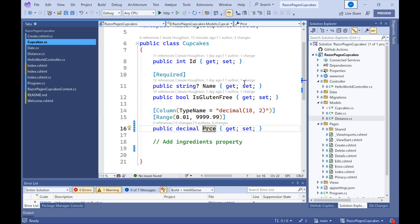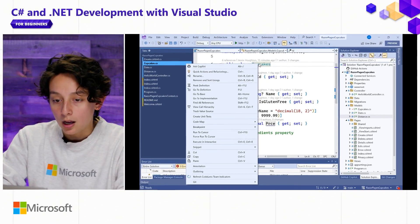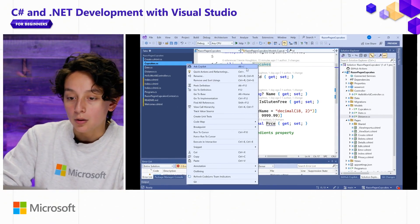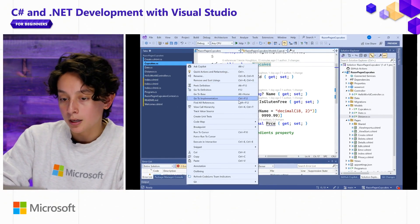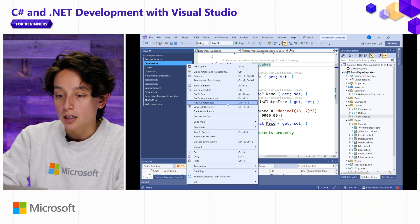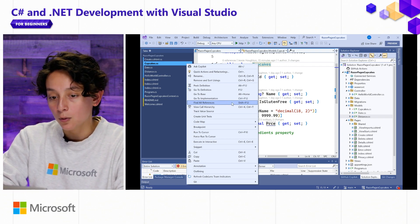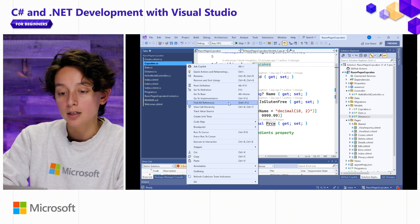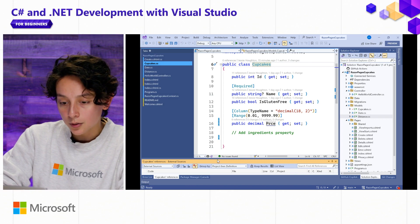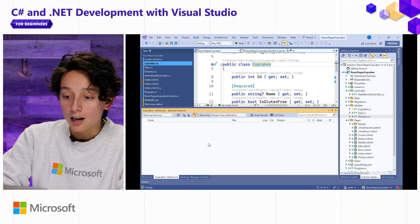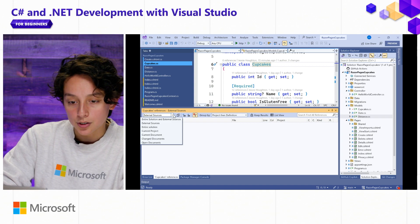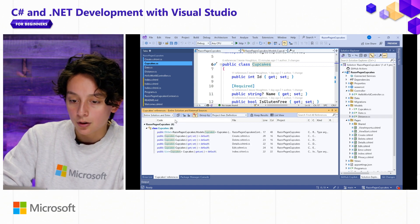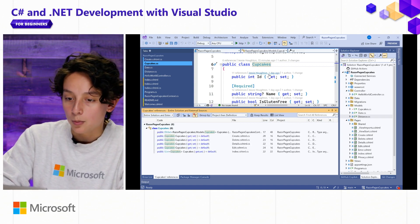Some quick navigational tips. If I want to find all of the references to Cupcakes class in my project, I can use Shift F12 or the context menu and find all of those references, and that shows up down here. Now I have it filtered to external sources, which I'll show why in a moment.